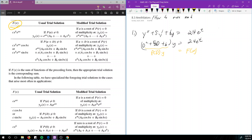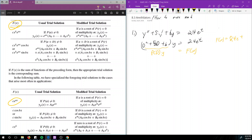So f(t) in our case is equal to 24e to the t. That means we have the situation where f matches the form ce^(ax), where c is equal to 24 and little a is equal to 1.